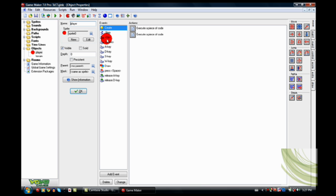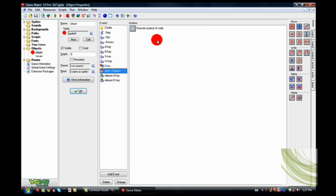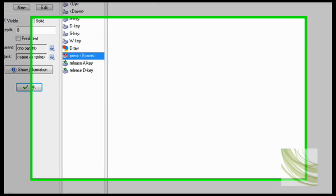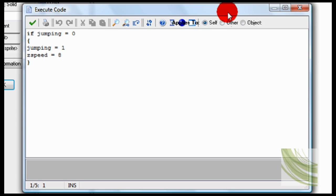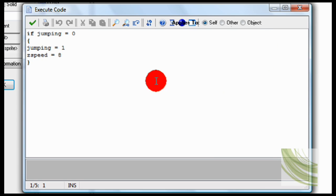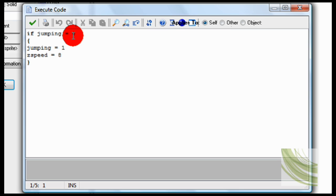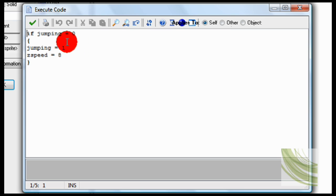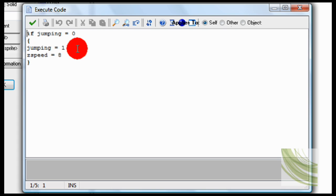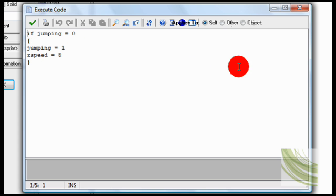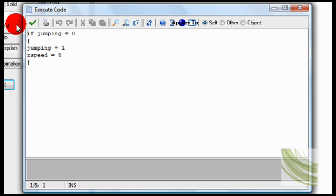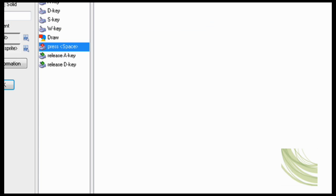So in my object, all I need to do is when I press Space, which is the button I use to jump, if jumping is zero, so just to make sure that I'm not already jumping, because if I was that would be really annoying and I could keep jumping in air. Then jumping equals one, signifying that I am jumping, and ZSpeed equals eight. ZSpeed is basically the speed that I'm going to be moving up on.